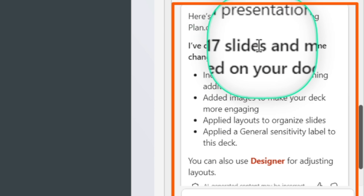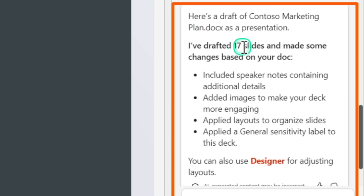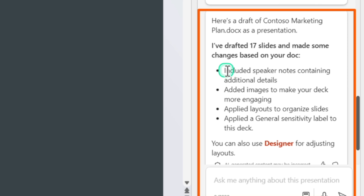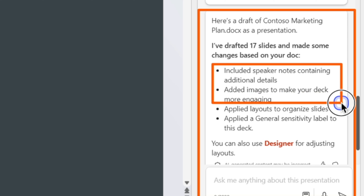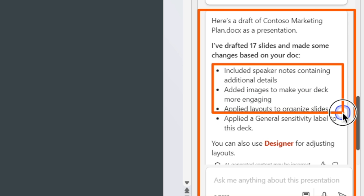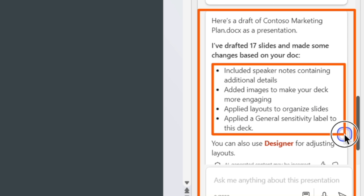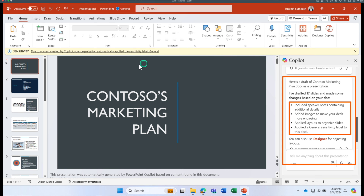Copilot in PowerPoint created 17 slides and also added speaker notes, included images based on the document to make it more engaging, applied layouts, and put a general sensitivity label on the deck. Let's go through the presentation — take it as a starting point and customize on top of it.